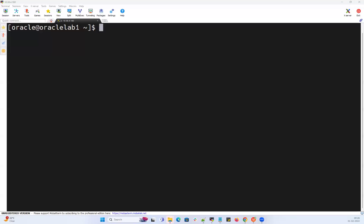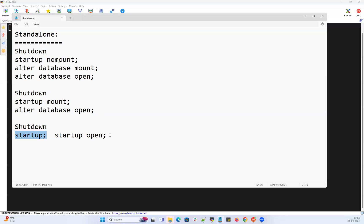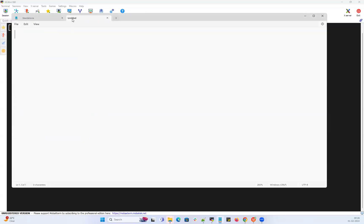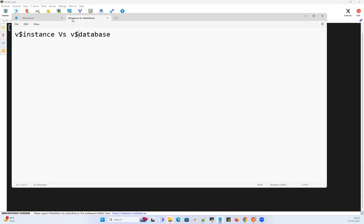Good morning, good evening everyone, welcome to my channel. This is Mallika Arjun here. Today I'm going to quickly demonstrate one important concept: V$INSTANCE versus V$DATABASE. Many DBAs often get confused about when to use V$INSTANCE versus V$DATABASE, so let's get into that.